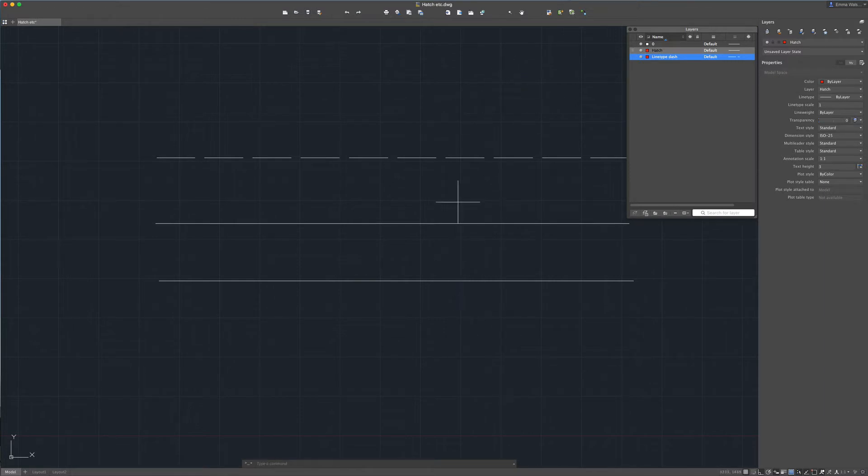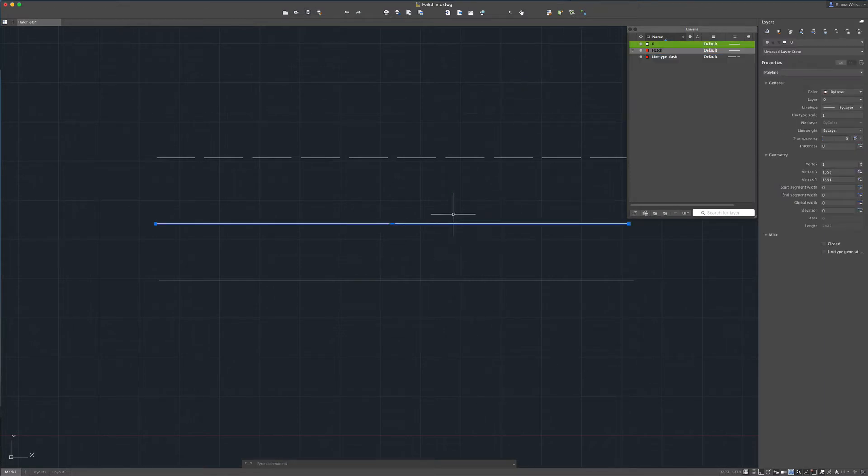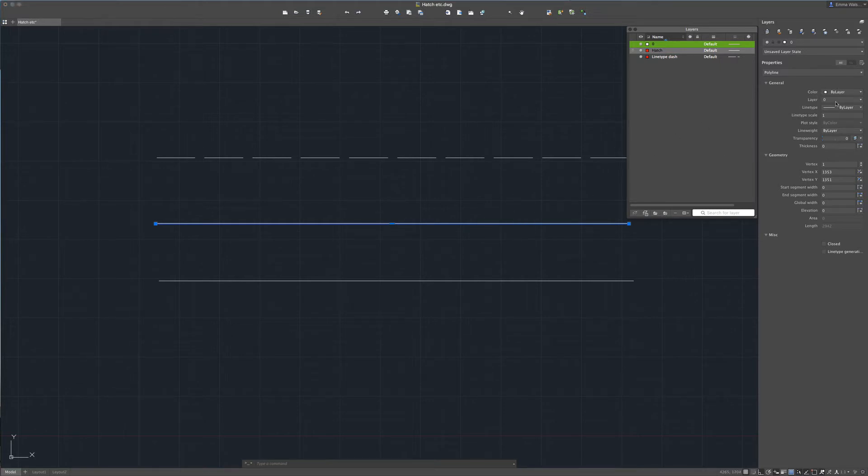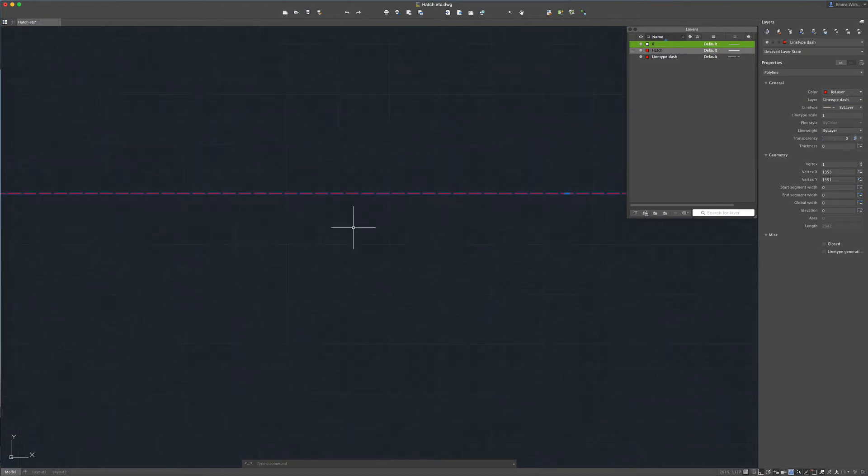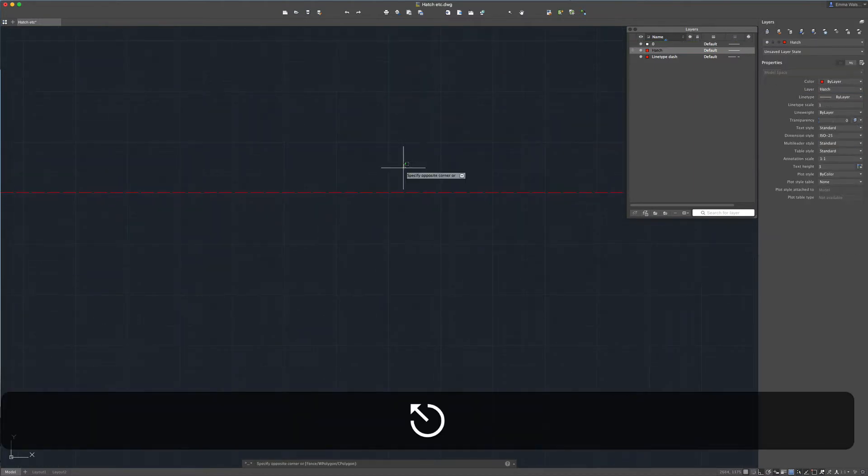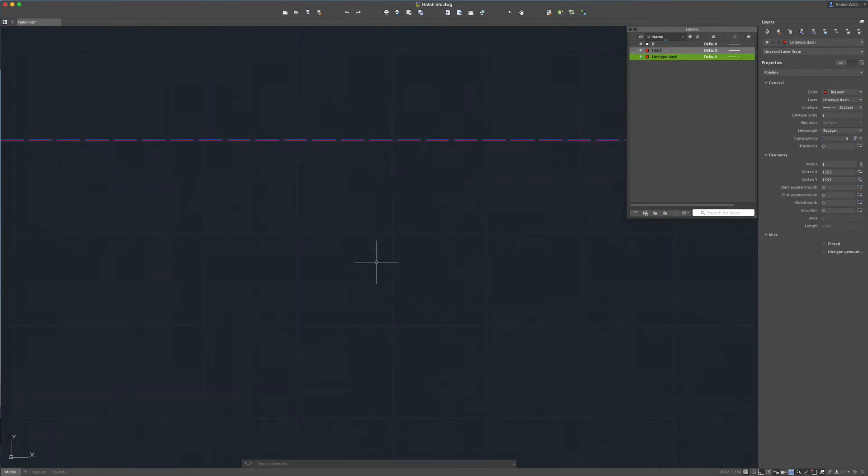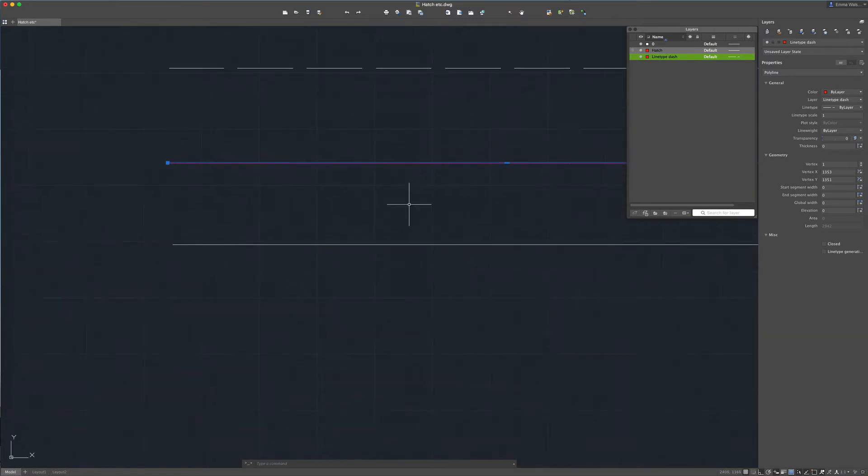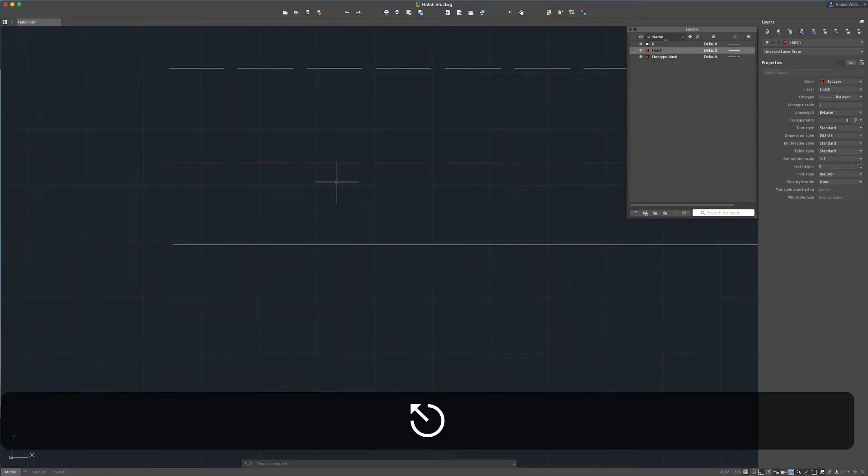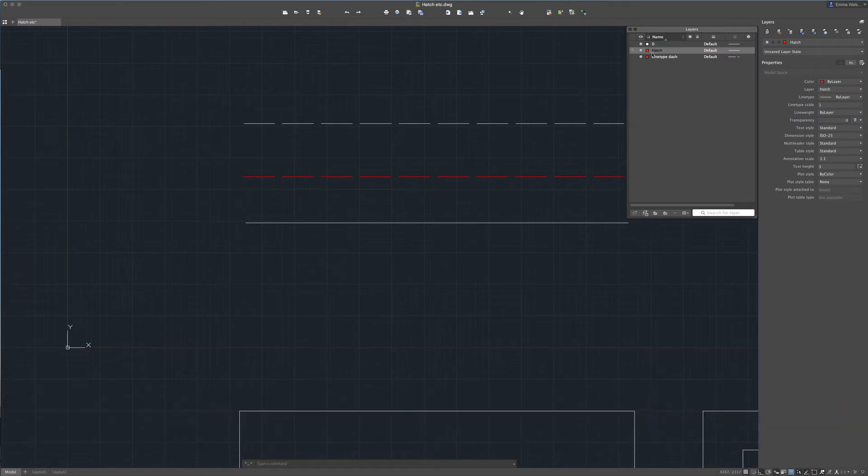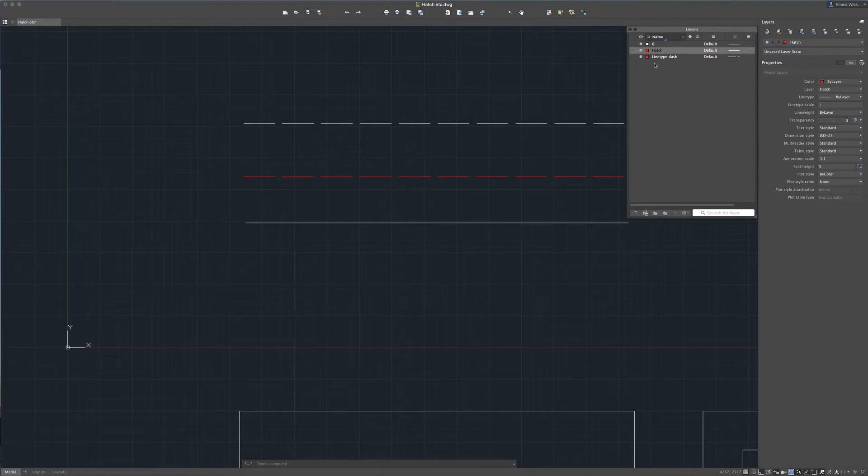So now if I put this line here onto the line type dash layer, all being well, it should turn it into a dashed line. And yes it has done that but as you can see it's done it at a line type scale of 1 which is why it's quite difficult to see. So if we just amend that line type scale to 20 we can now see that it's put it on the line type dash layer with the dashed line and it's also taken on the color of that layer which is red.